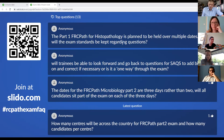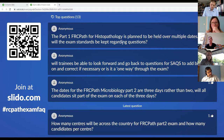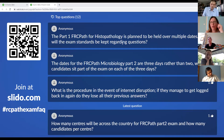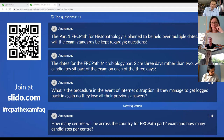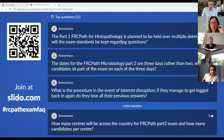Will trainees be able to look forward and go back to questions for SAQs to add bits later on and correct if necessary, or is it a one-way-through exam? For those types of questions there will be an option to move between them. For timed questions such as OSCEs, as soon as your time on that question is up, that's the end — you can't go back. For everything else it should work the same way as sitting on paper. The OSCEs and communication stations will be delivered on Microsoft Teams, separately from the written stations, so all written stations will be done in one go and all face-to-face elements separately.